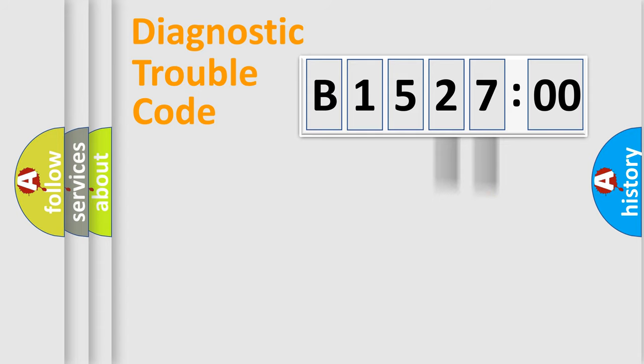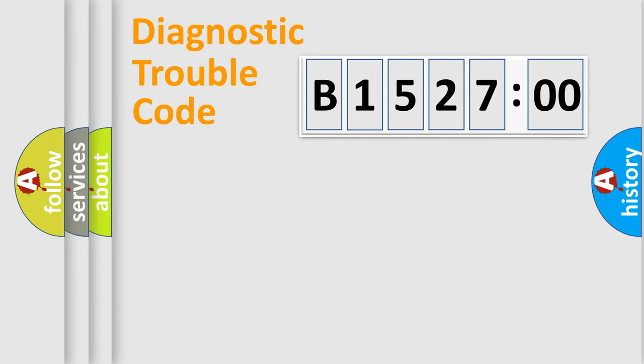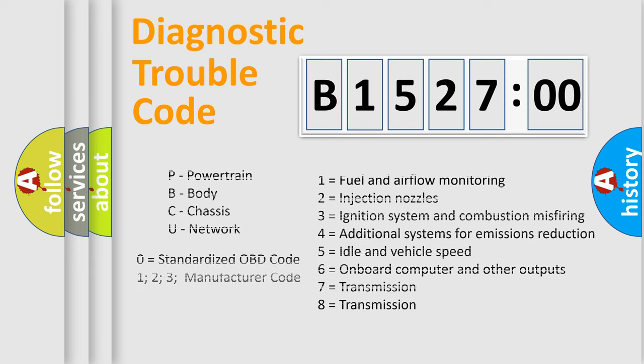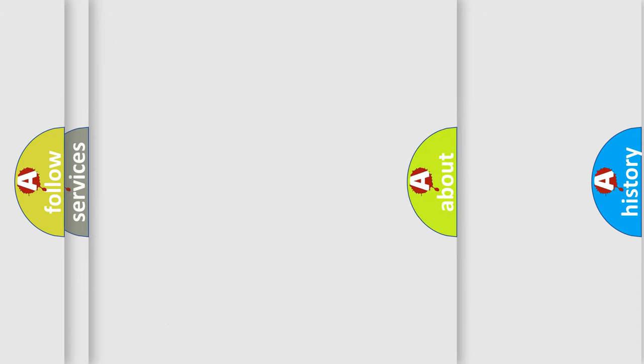Only the last two characters define the specific fault of the group. The add-on to the error code serves to specify the status in more detail, for example, a short to the ground. Let's not forget that such a division is valid only if the second character code is expressed by the number zero.